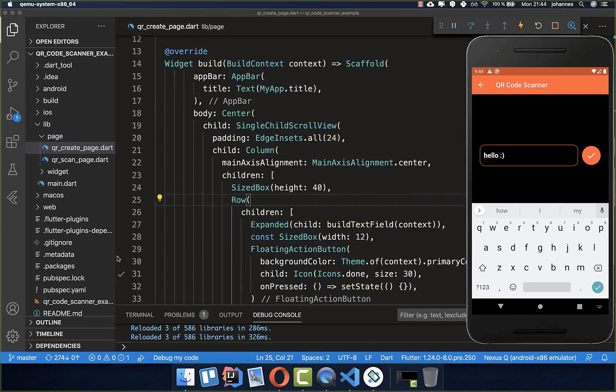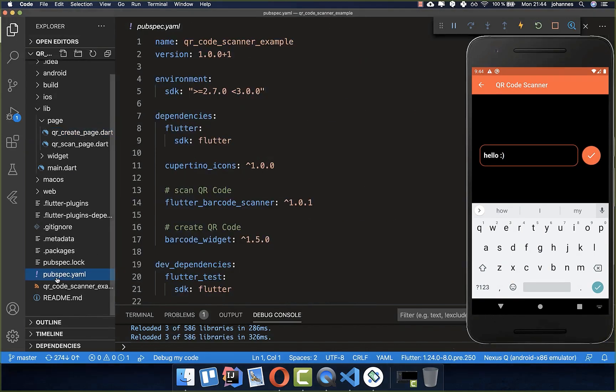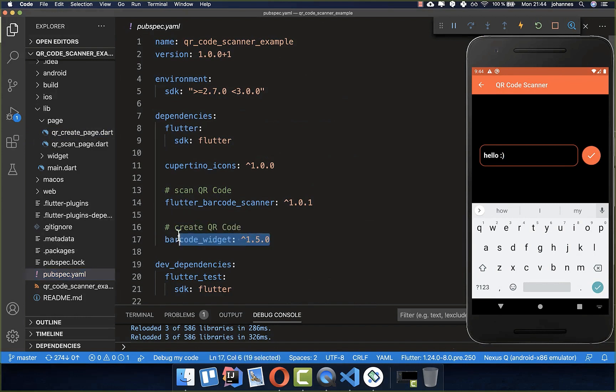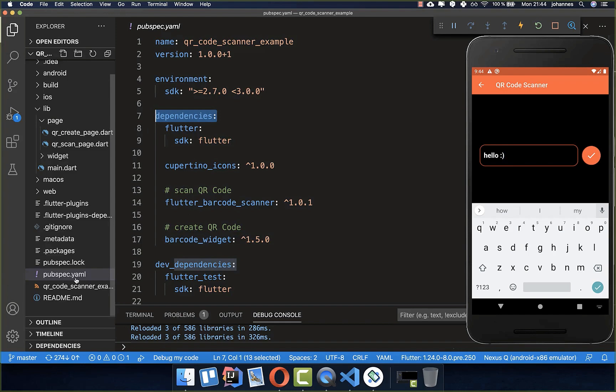To generate our barcode, we simply go to our pubspec.yaml file and then you need to put this dependency inside: barcode widget. With this one we can then generate our barcode, so put it simply here under your dependencies in your pubspec.yaml file.